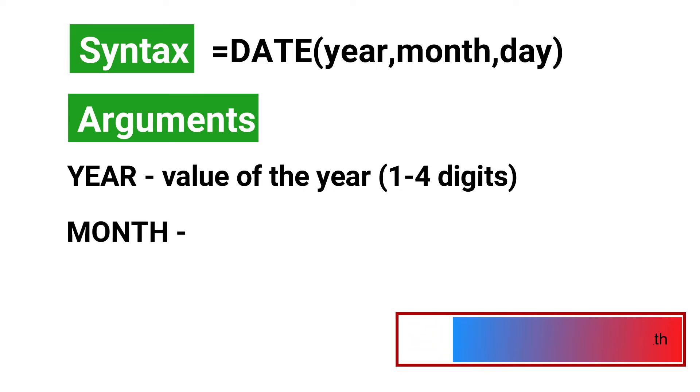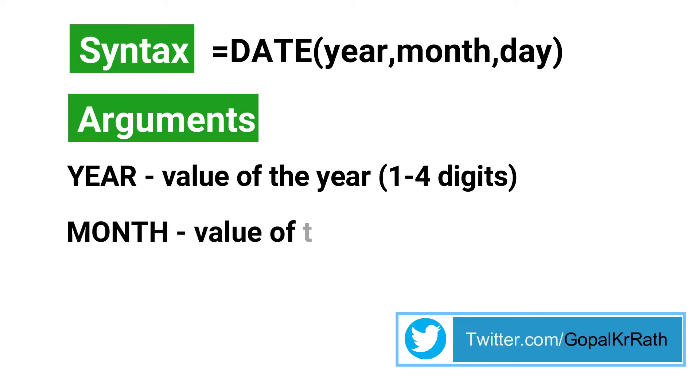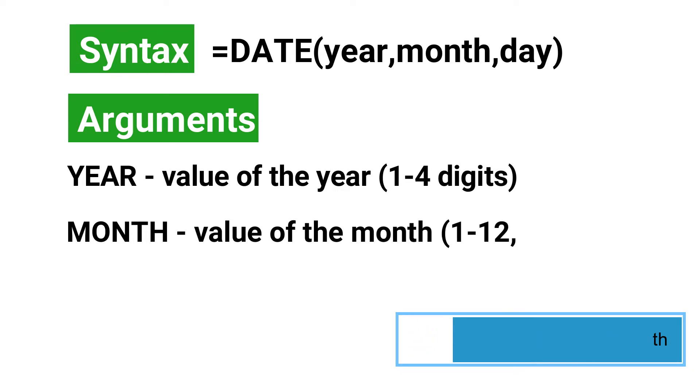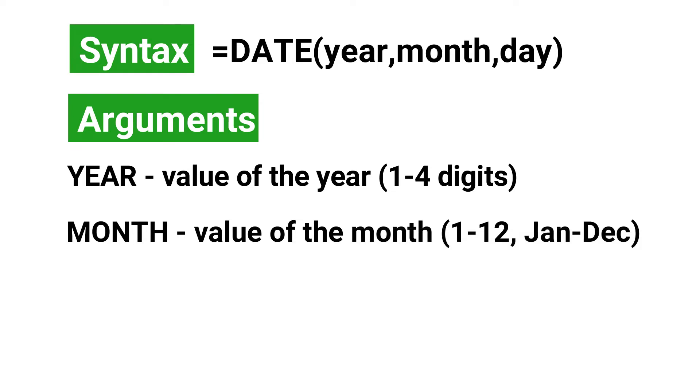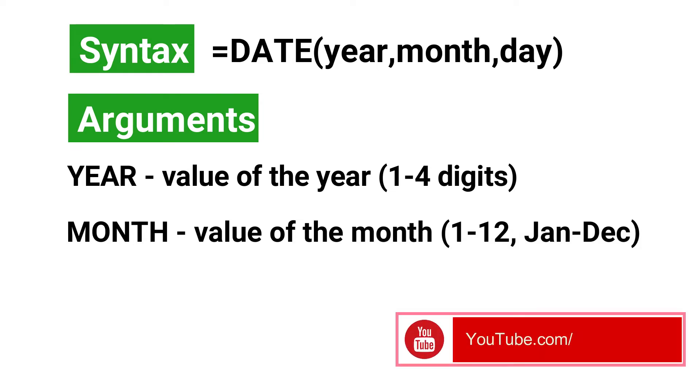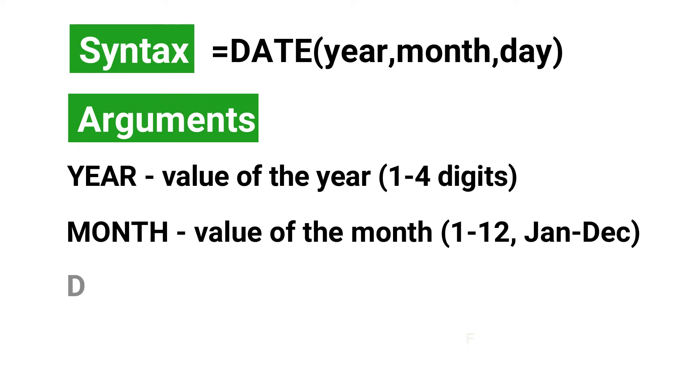The next argument is month, which is the value of the month, from one to 12, January to December. If the month is greater than 12, then it will add to the next year. If the month is less than one, then it will deduct from the previous year.